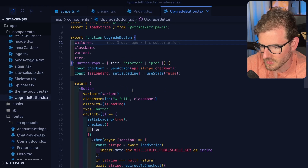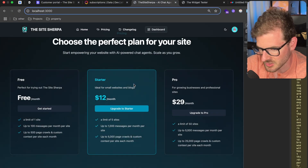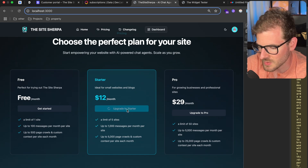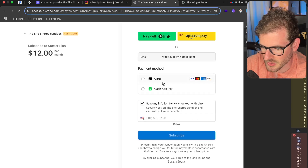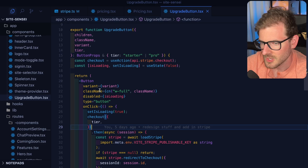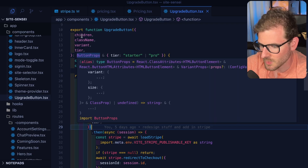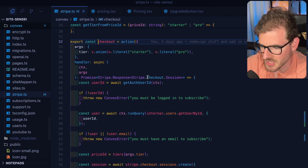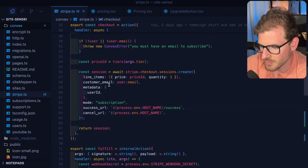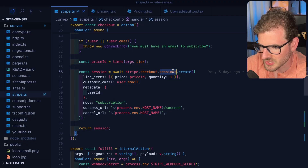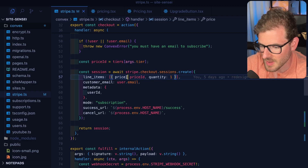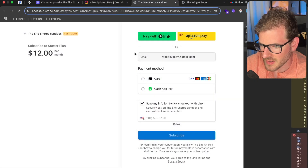Let's look at this upgrade button and pick this apart, because this is where the Stripe stuff actually starts to come into play. When I click on upgrade to starter, that's going to redirect me to a Stripe page where you can enter your credit card information and click subscribe. When you click the button, it's going to invoke a checkout method which calls some backend logic. The most important part is on the Stripe SDK — we are creating a checkout.sessions.create, and this is where you put the price ID.